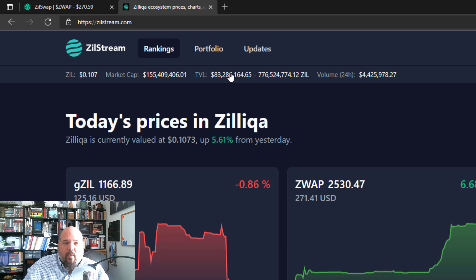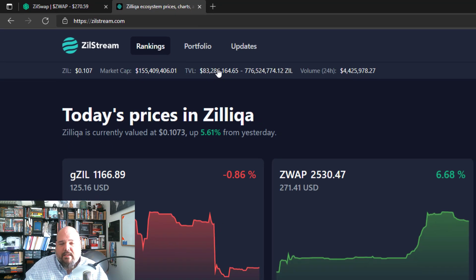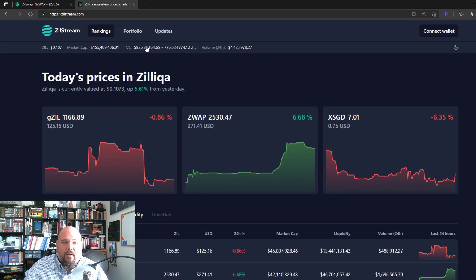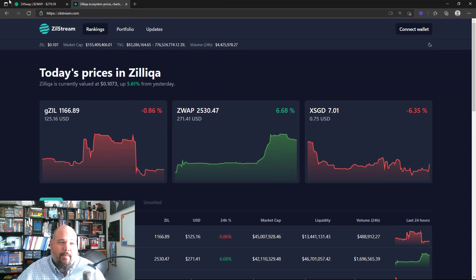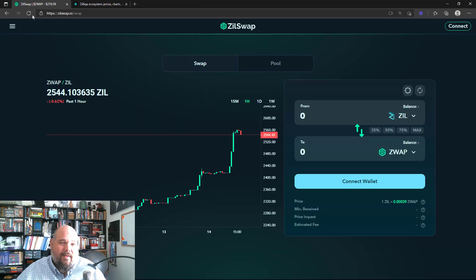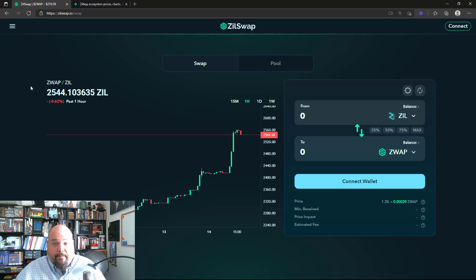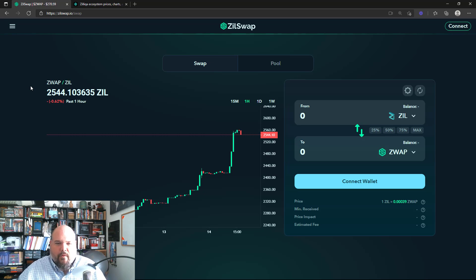I know that Amrit shared a while back some graphics and statistics that show that Zilswap is one of the leading DeFi projects. That's good. So again, back to TVL for a moment, this total value locked.